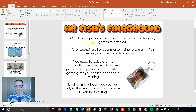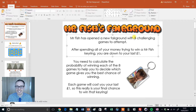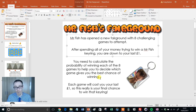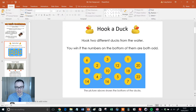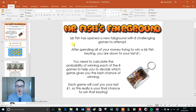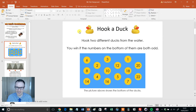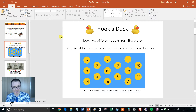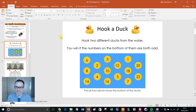So here it is — Mr. Fish's Fairground. There are eight games to attempt and after spending all your money you're down to your last quid. You've got one quid to burn — which of these games are you going to play to give you the best chance of winning? So there's the hook. Here's one of the games — I'll show you the games and talk through how I might use it in a class.